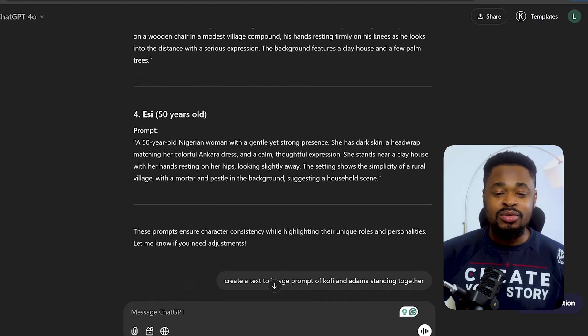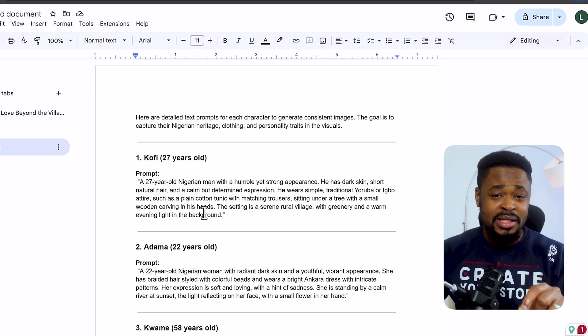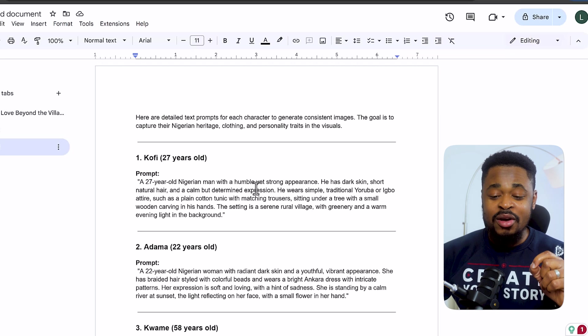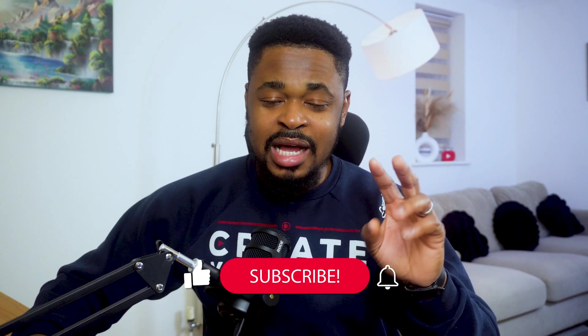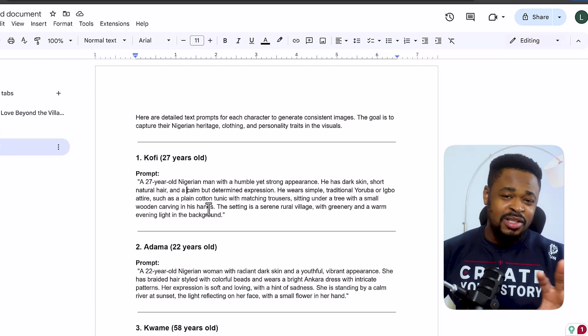We copy the prompts and go to Google Docs, paste them into a fresh document. The reason we paste here is because we need to edit and tweak the prompts. Now, before taking this to the AI tool, these are the most important things to include for consistency: age, nationality, gender, skin color, hair type, and attire. Those are the key things that will keep the character consistent. You can change other things like the background.